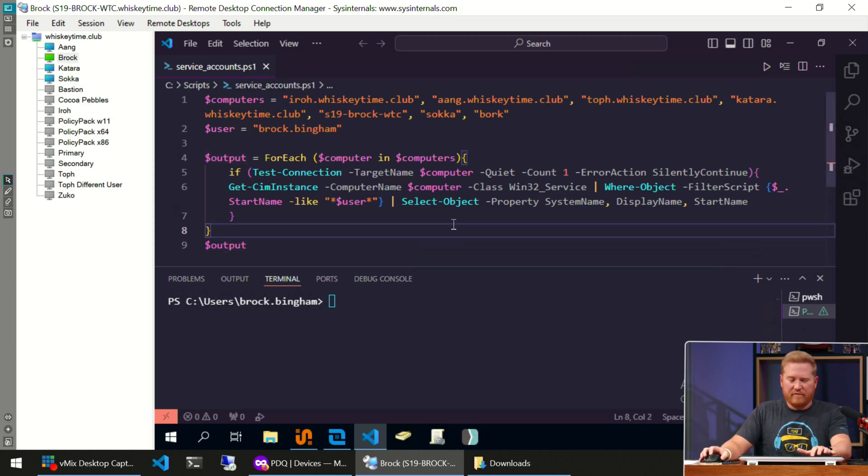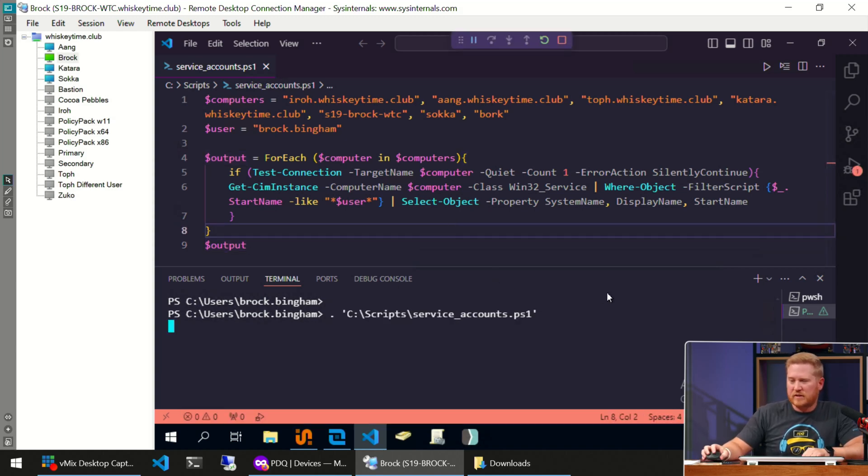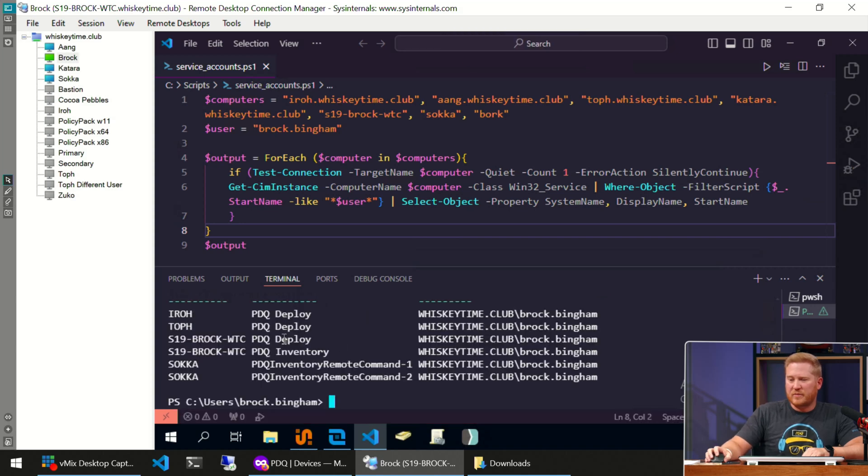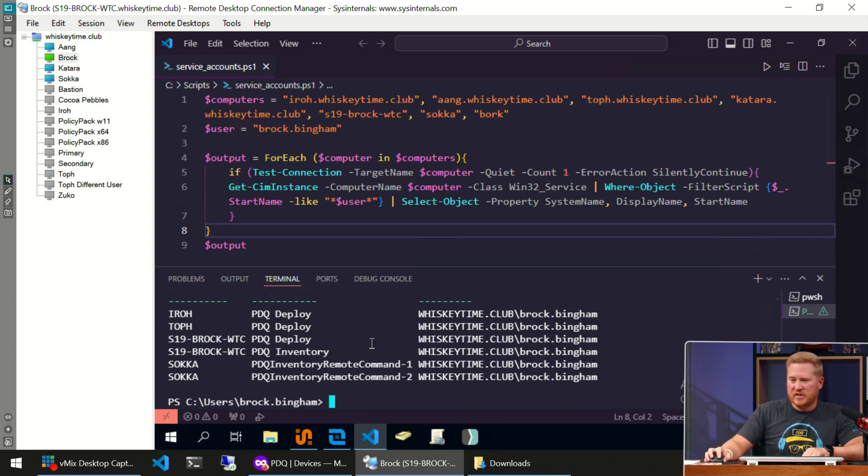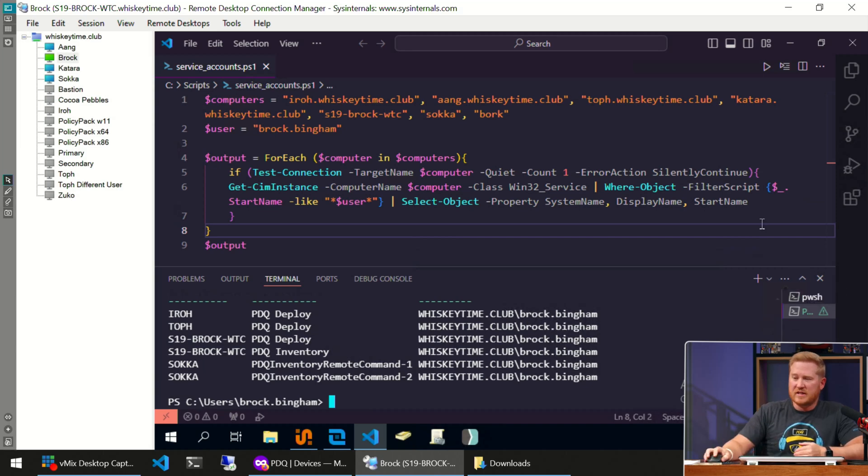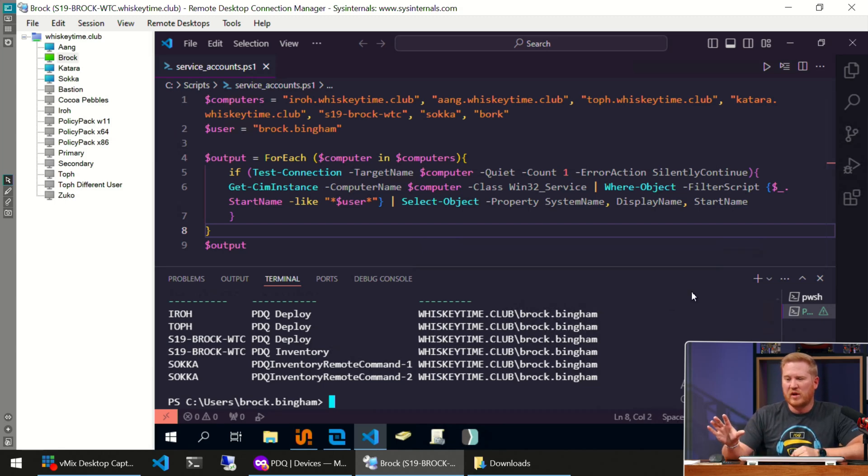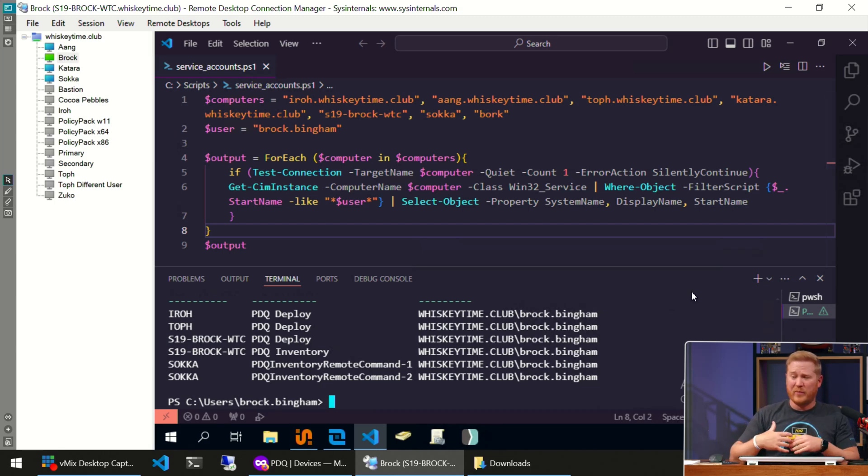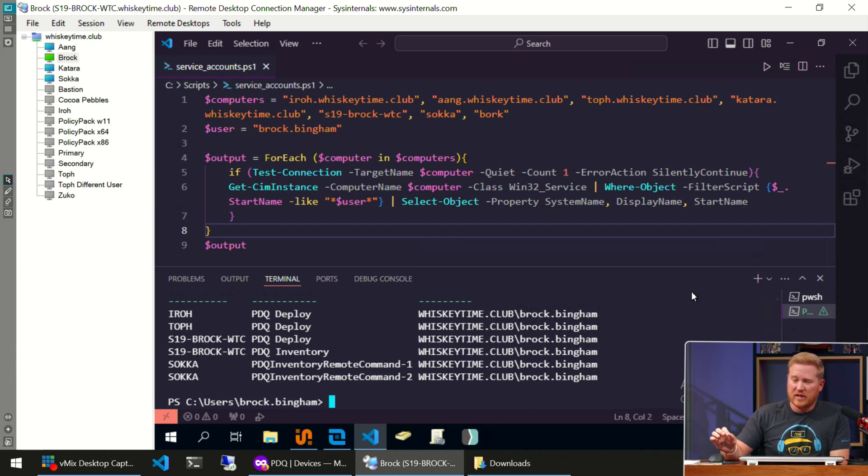Let's go ahead and hit F5 and run this script. We'll cross our fingers. Script ran, we've got our computer names here. Iroh's got PDQ Deploy with my account obviously running that information. You can see the other computers—Toph, the server I'm locally on, Sokka. You can see I've got several services out there running against these devices that have returned with my name attached to them. So you can use this script to quickly identify computers in your environment that have your credentials attached to those services.